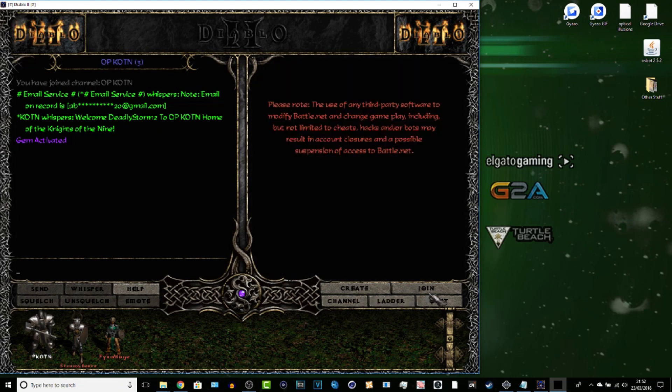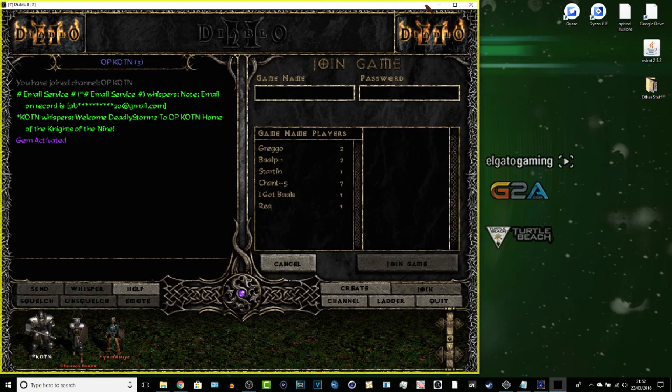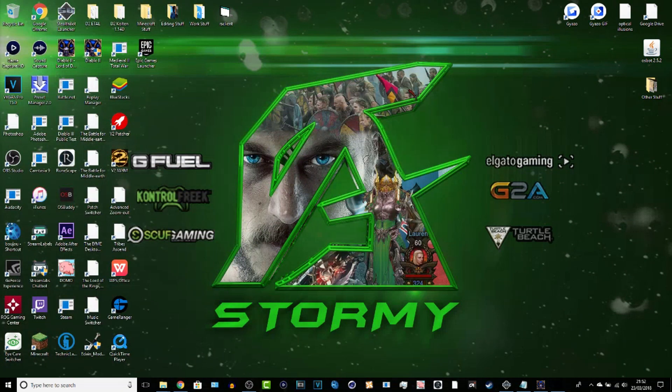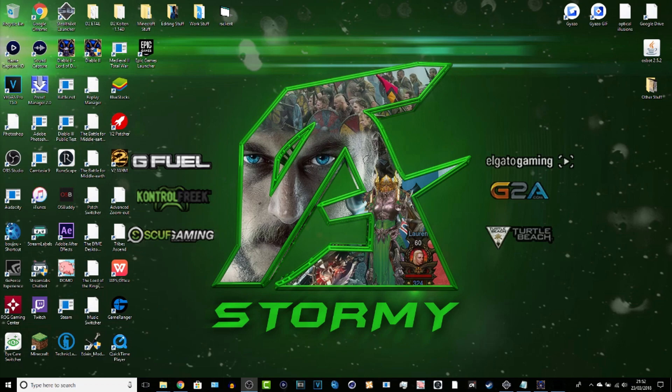So there you guys go, that is how you run two copies of D2. Hopefully that has helped you some way or form to get D2, and hopefully you guys can do this yourself now and run two characters at once, or three, or four, or up to eight if you wish. So anyway guys, thank you so much for watching. I have been Abyss Gaming or Ian, and I will see you guys with another video. Peace out everybody.